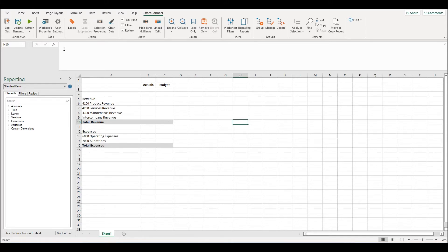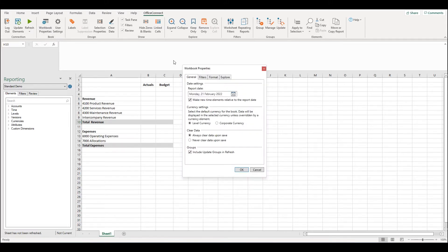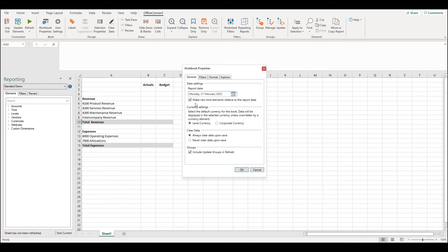Within workbook properties of an Office Connect report there is a property called report date. Underneath report date there's a checkbox that says make new time elements relative to the report date.